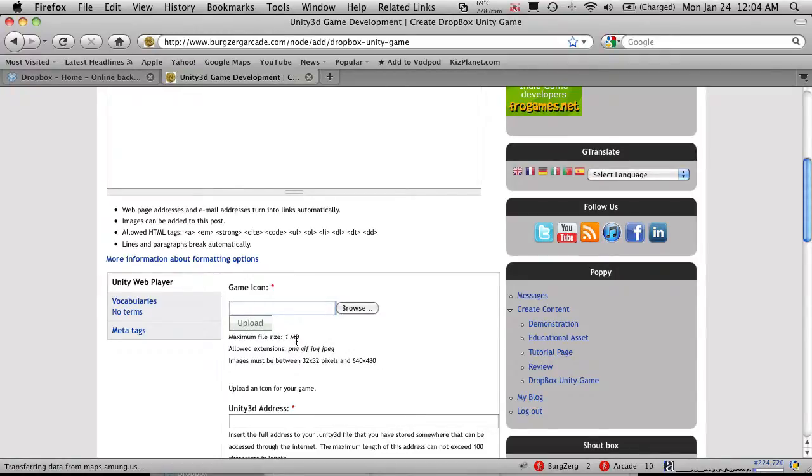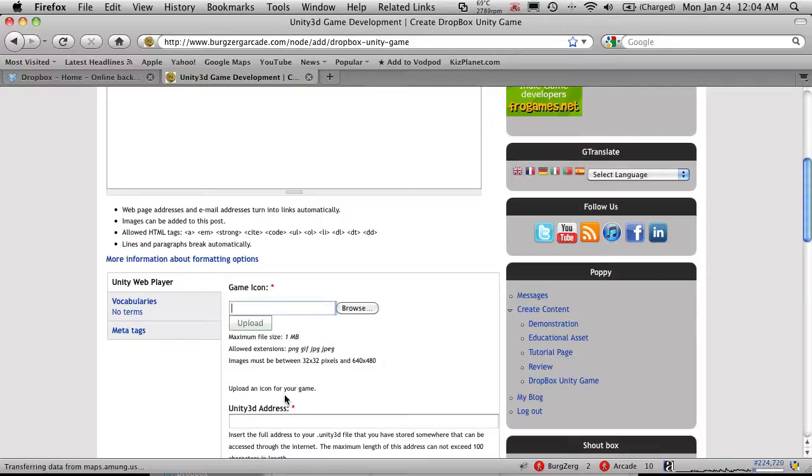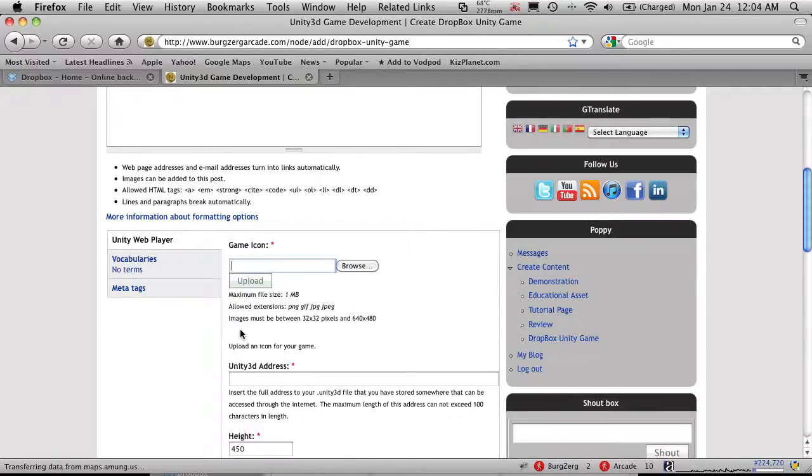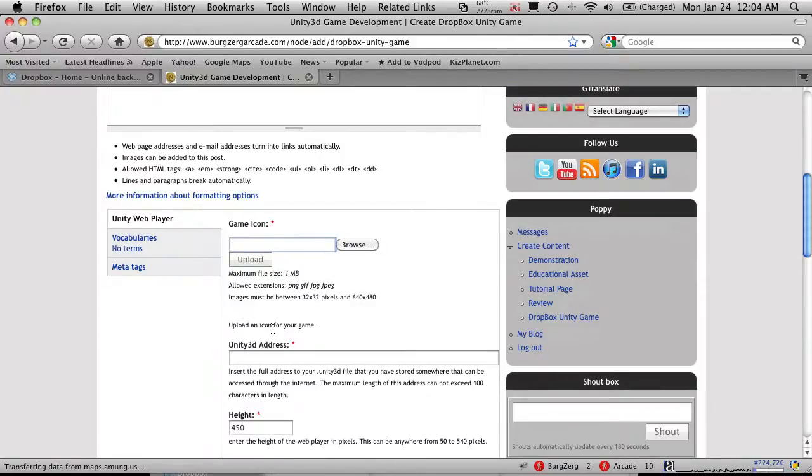And it has to be at least a 32x32 and between 640x480. And it has to be under 1 meg. So that's pretty liberal standards. You can pretty much put whatever you want up there. It's just going to be the icon representation for your game.